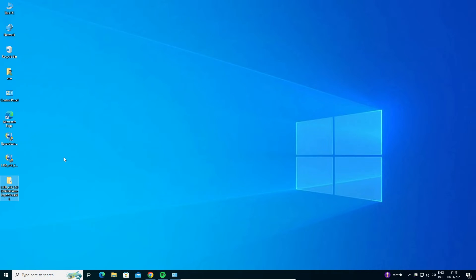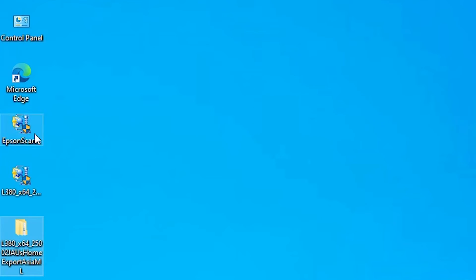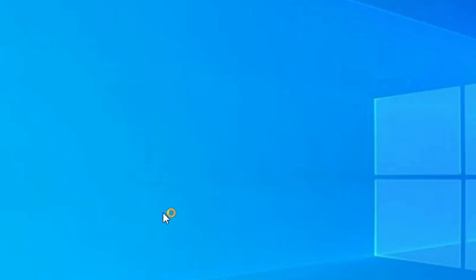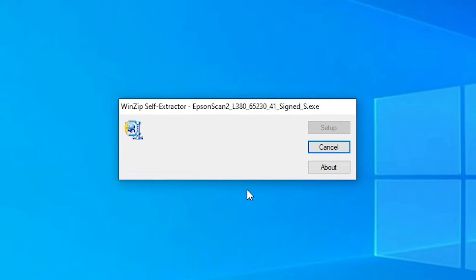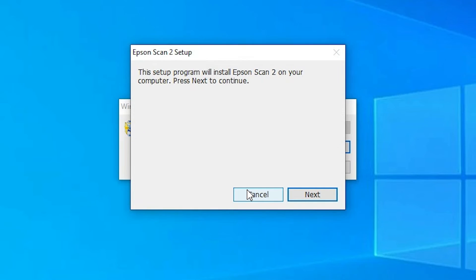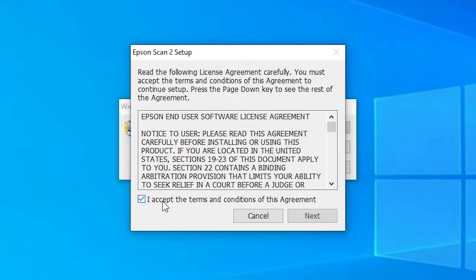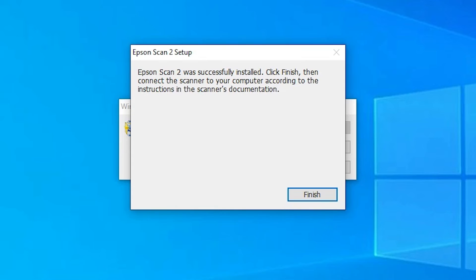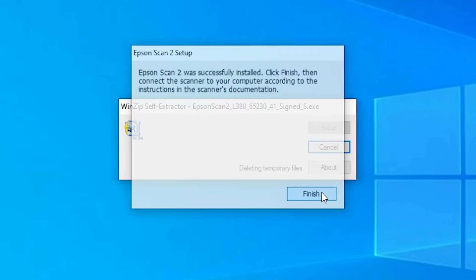Next, we are going to install the scanner. Go to the scanner driver on the desktop and double-click on it. Your installation will start — click Yes. It will unzip the files, then click Next, accept the terms and conditions, and click Next again. Wait a few minutes while the scanner installs. Once complete, click Finish.